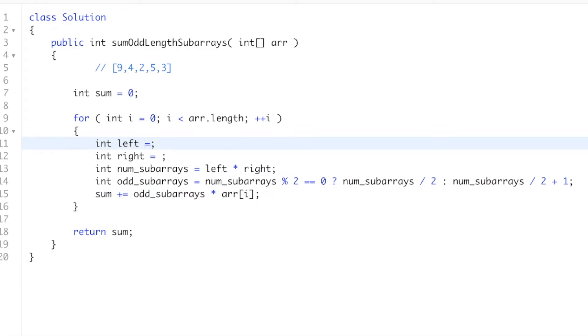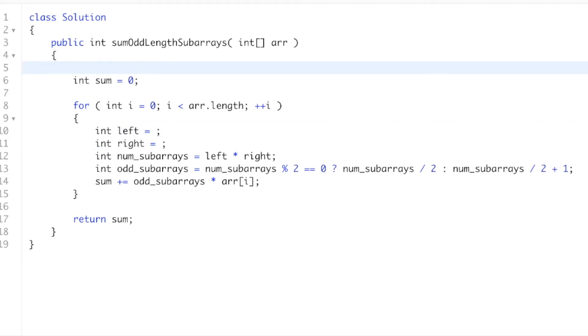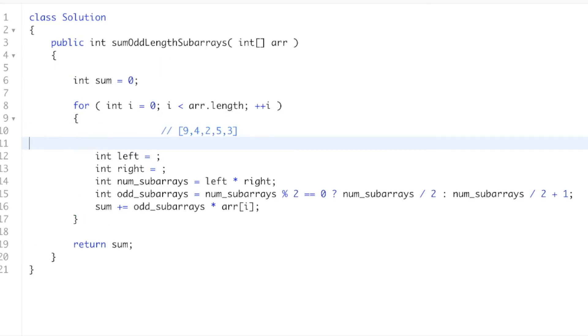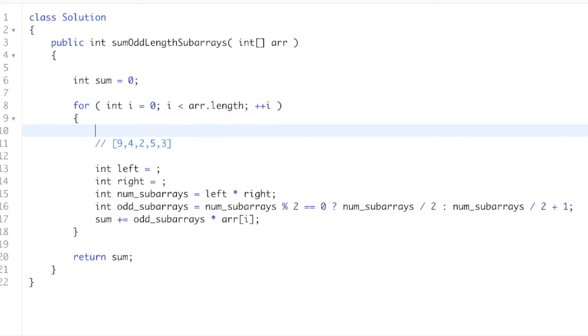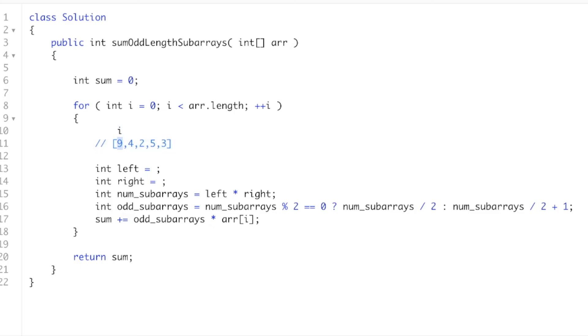And so yeah, all we have to do now is calculate this left and right. So let's do left first. Let's bring this down here. So if i is 0, let's say i is here, right? This would mean that i is equal to 0 in terms of the index, even though the value is 9.